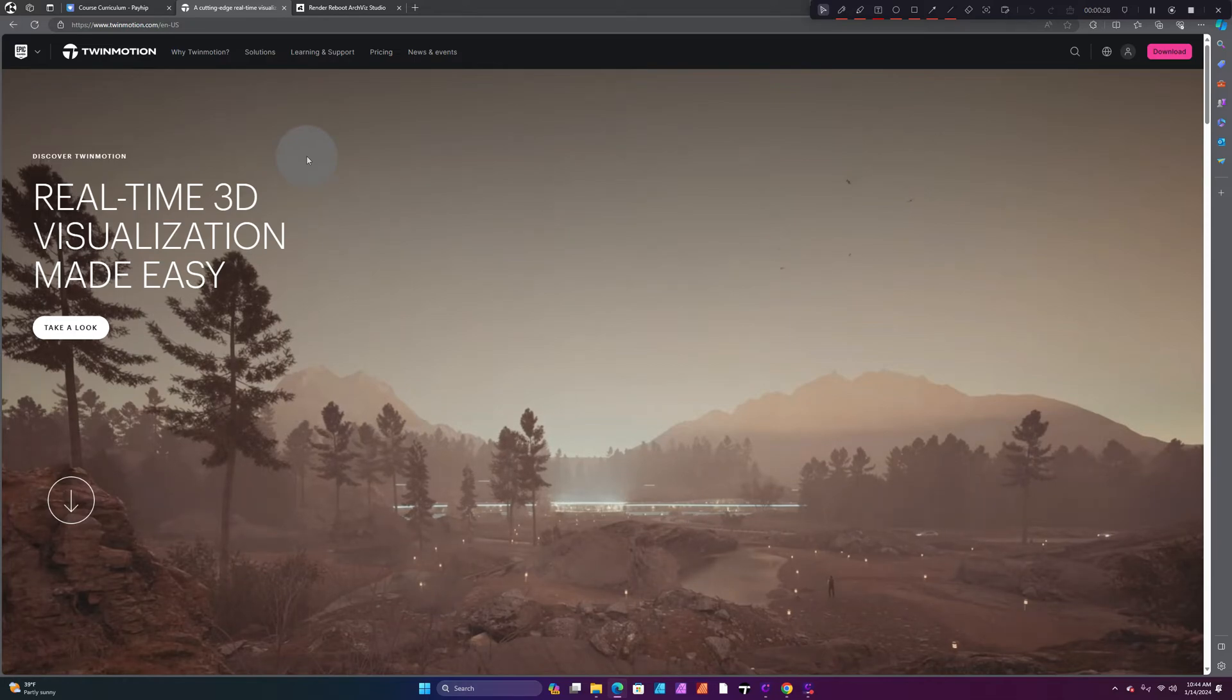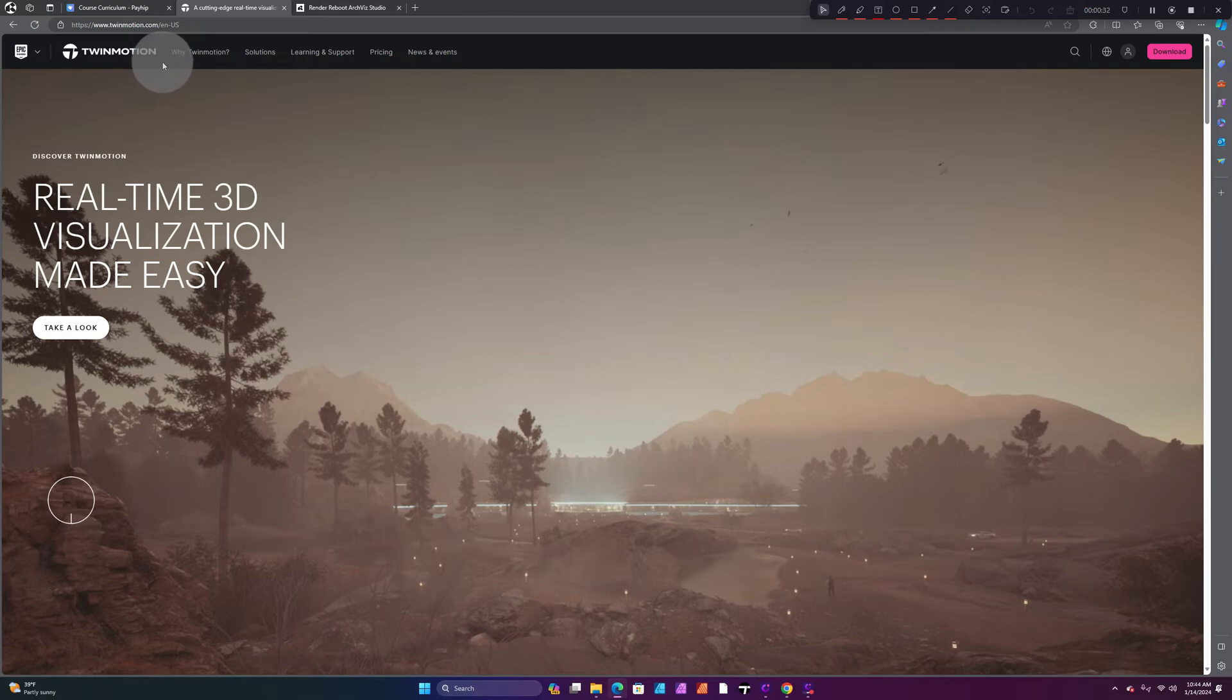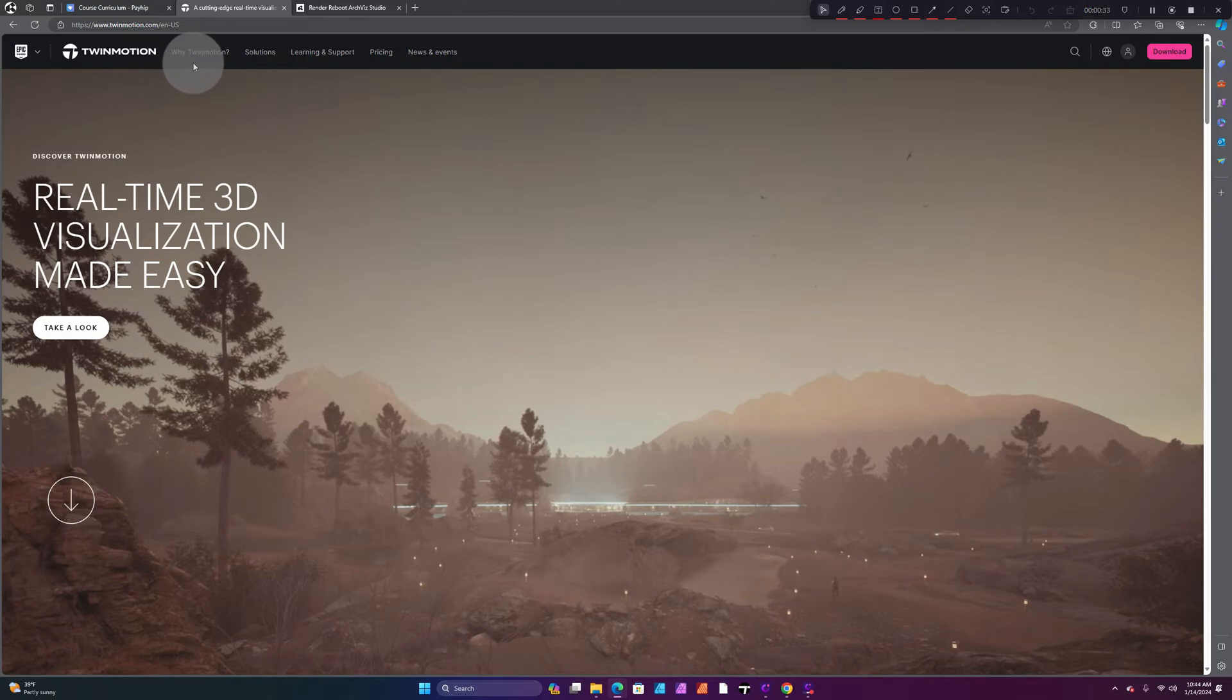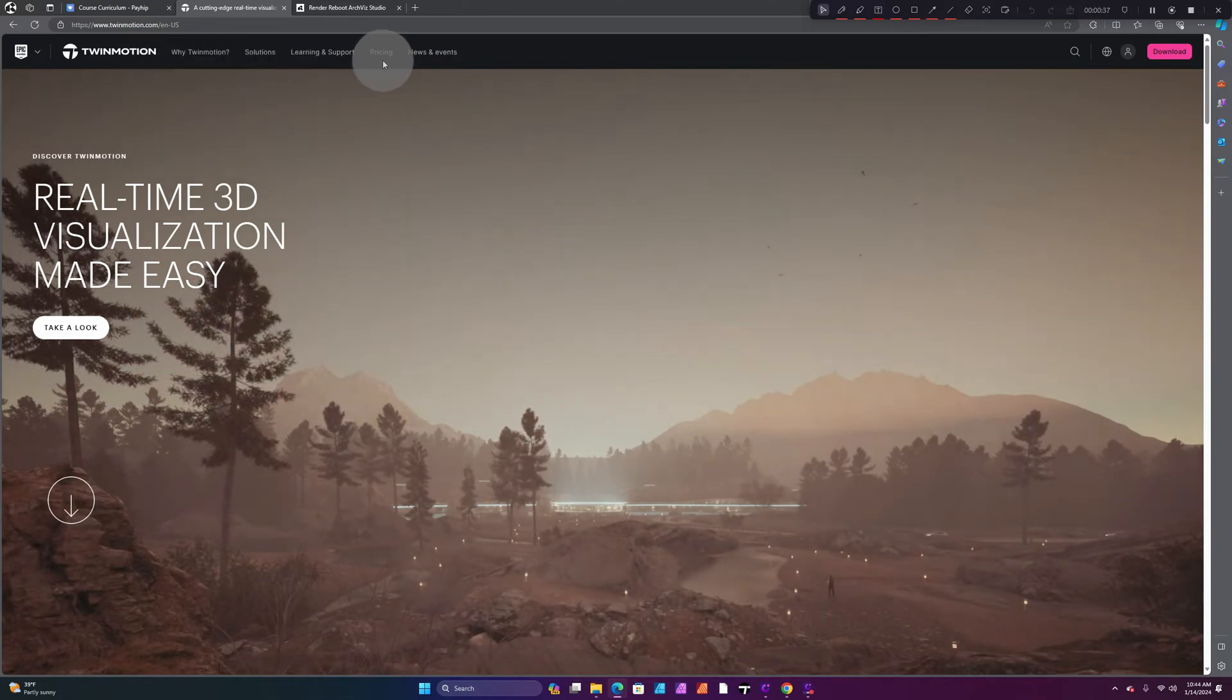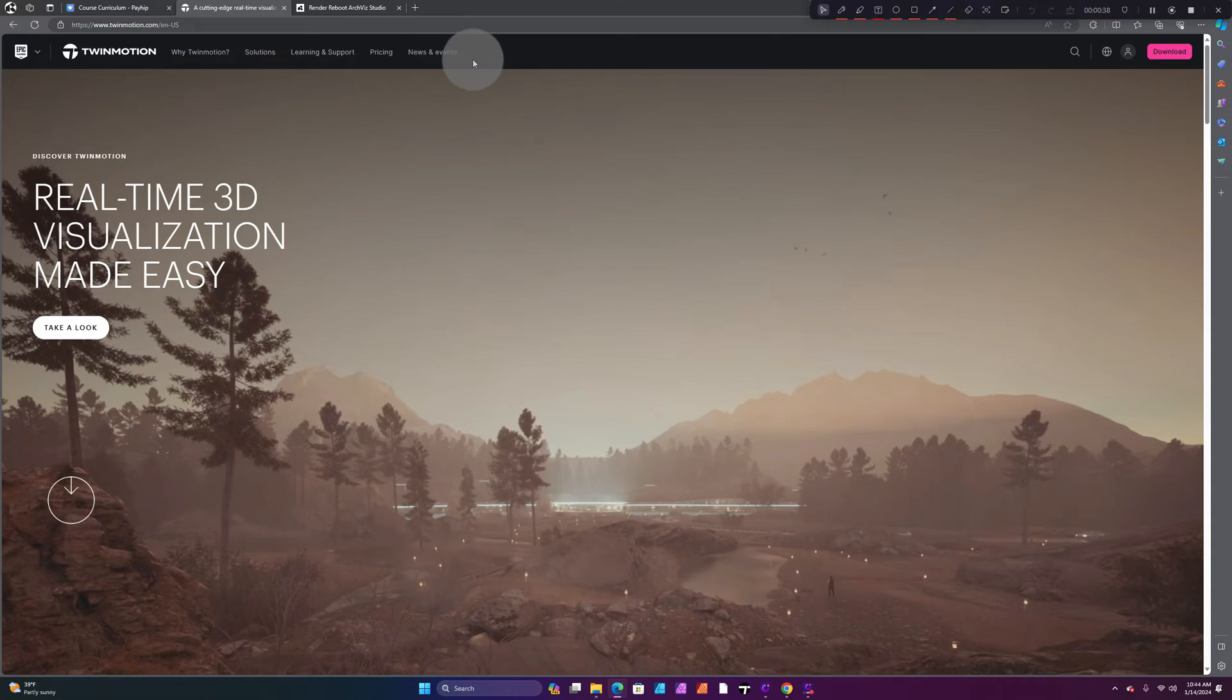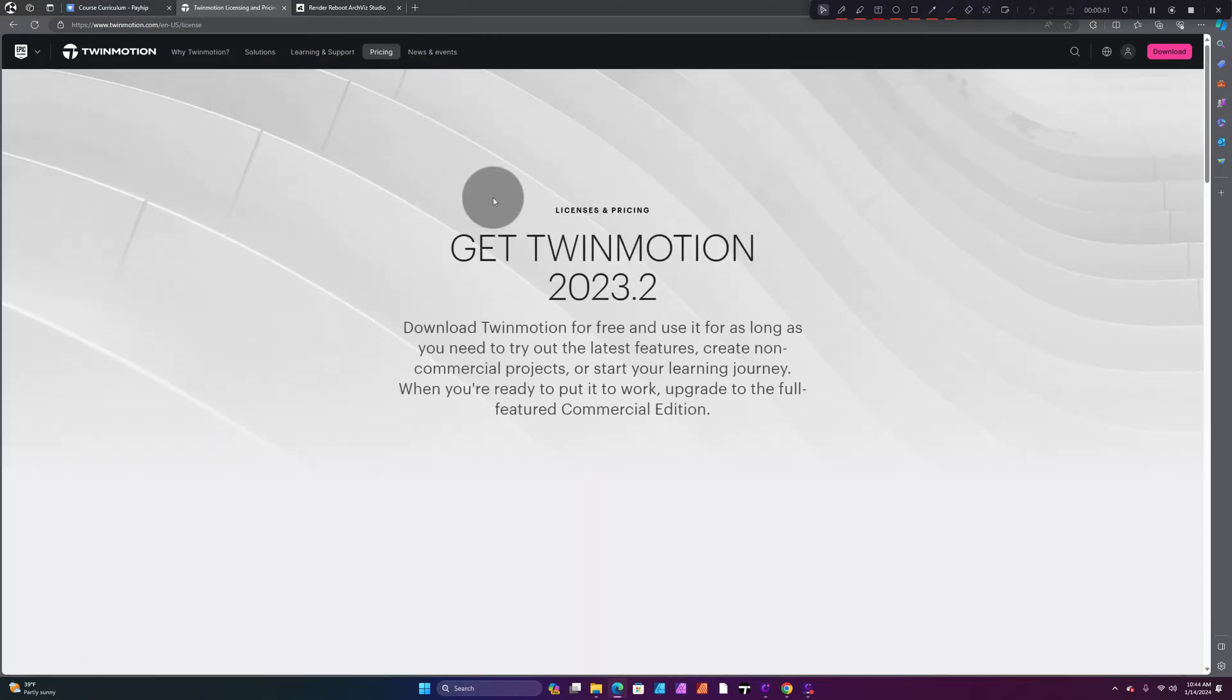Now we're at Twinmotion.com. Scroll up to your top left and you're going to see a couple options: Why Twinmotion, Solutions, Learning and Support, Pricing, News, Events. We want to go to Pricing, so click on Pricing.